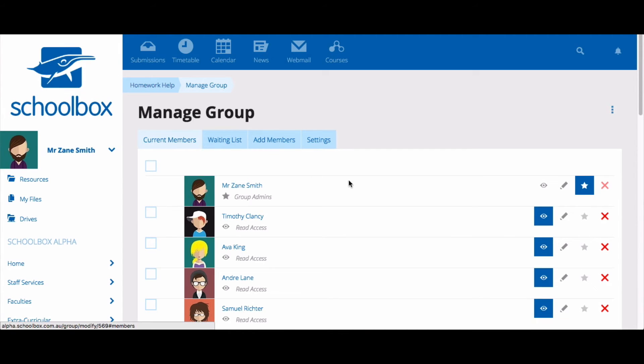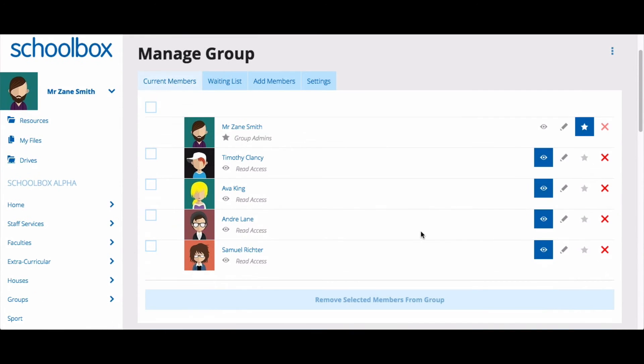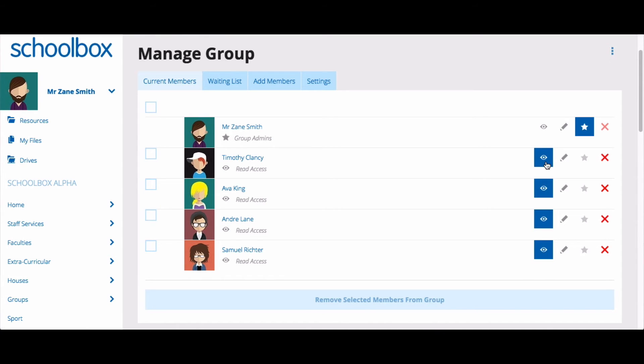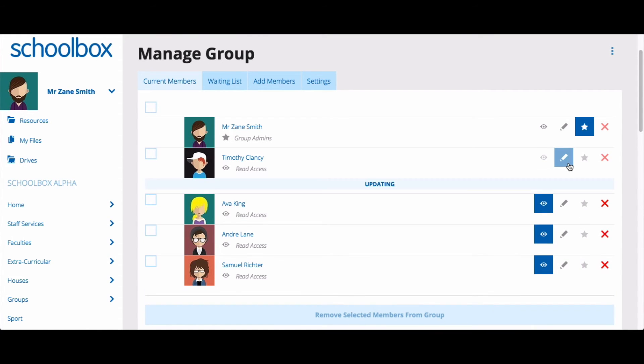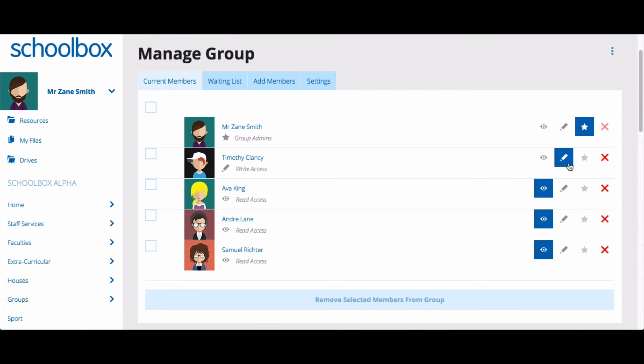The Current Members area will show you who is in the group and allow you to choose the permissions they have to the group page. Clicking the eye icon gives the user read access to the group. This means they can see the group page and will receive any notifications for anything that happens, provided your school is using notifications and their notifications are set up correctly. The pen icon gives the user write access to the group. This means that they can edit the group page. They will also receive notifications, just like any user with read access.